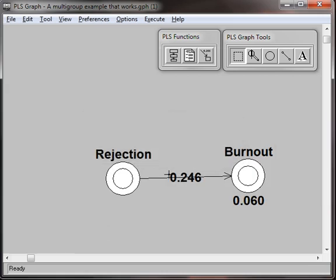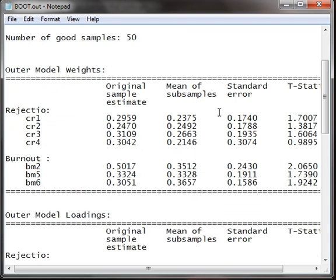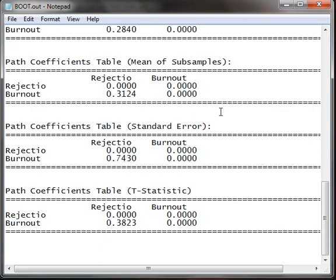Okay, see we have this nice 0.246. Excellent. Go look at the .out file and look at the t-statistic. Oh no, it's 0.38. There's no way that's significant.